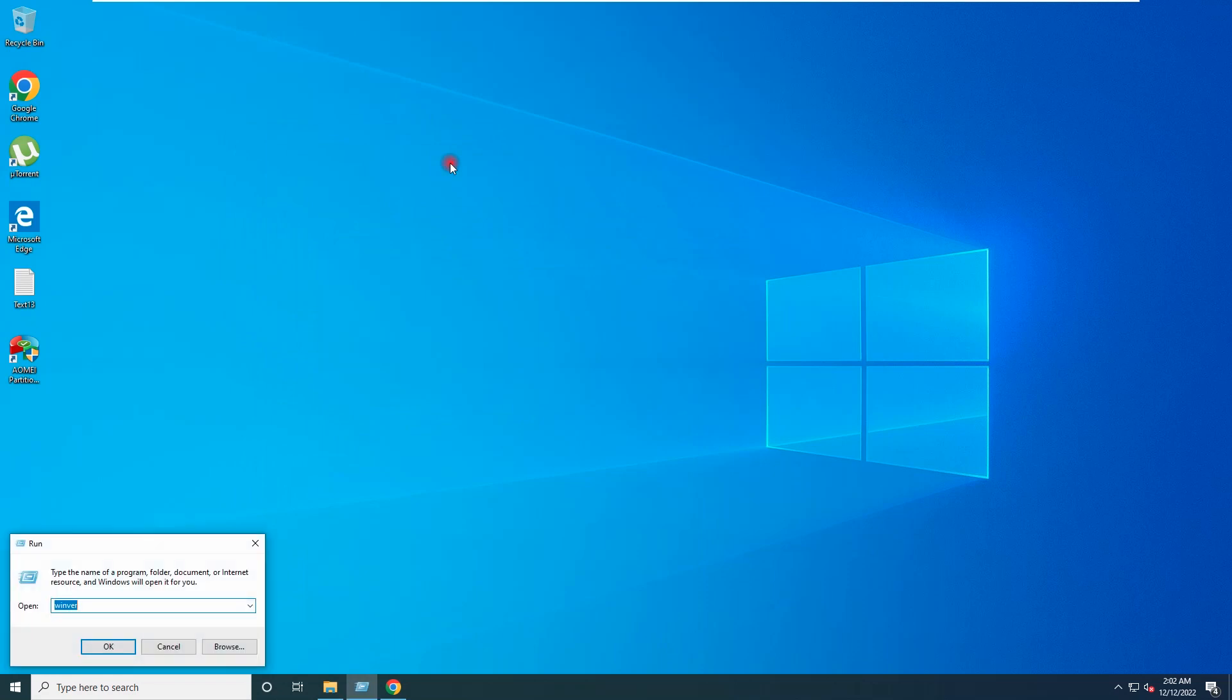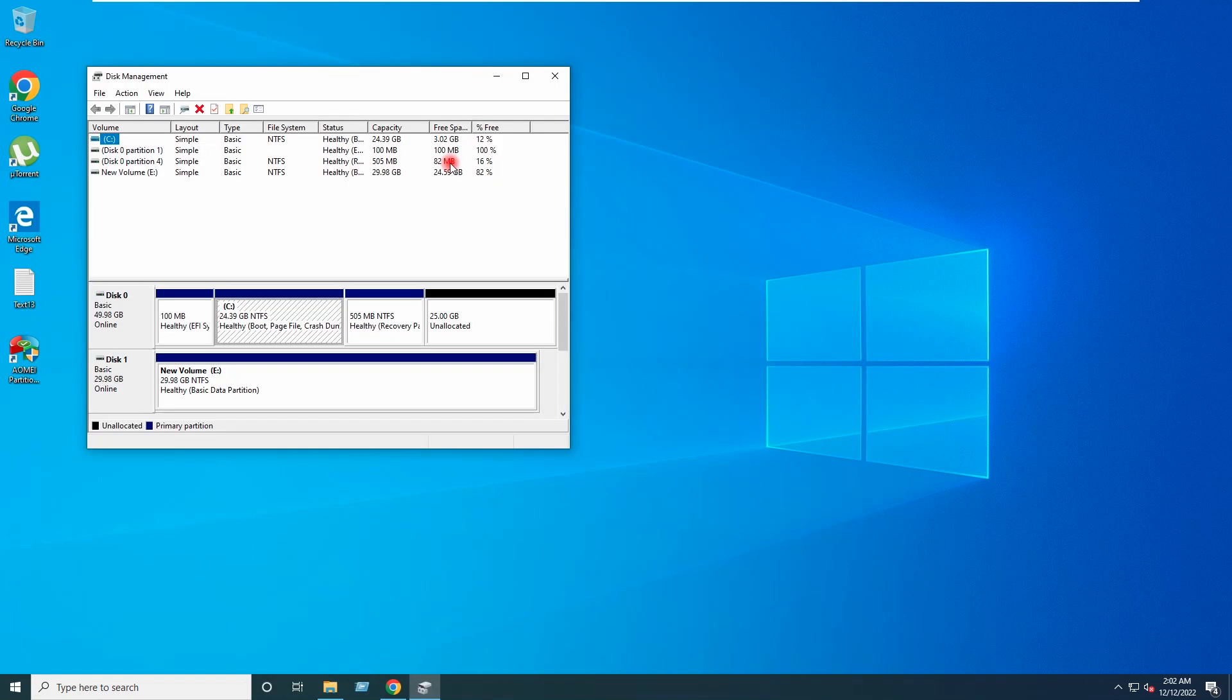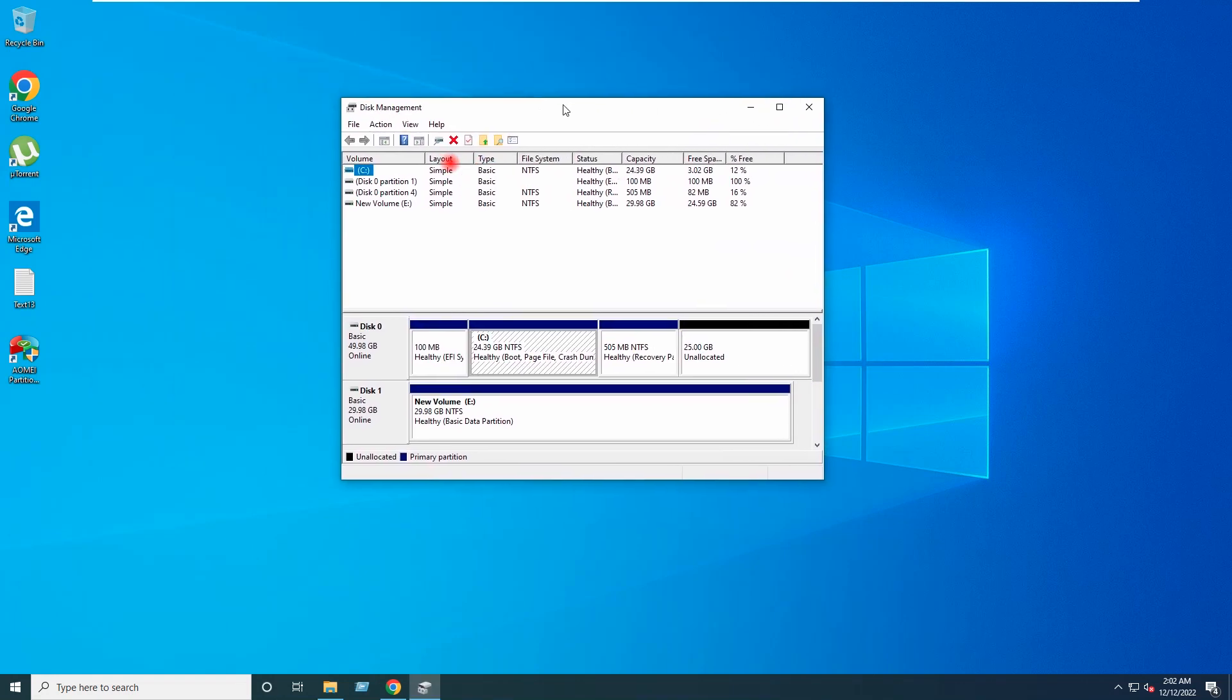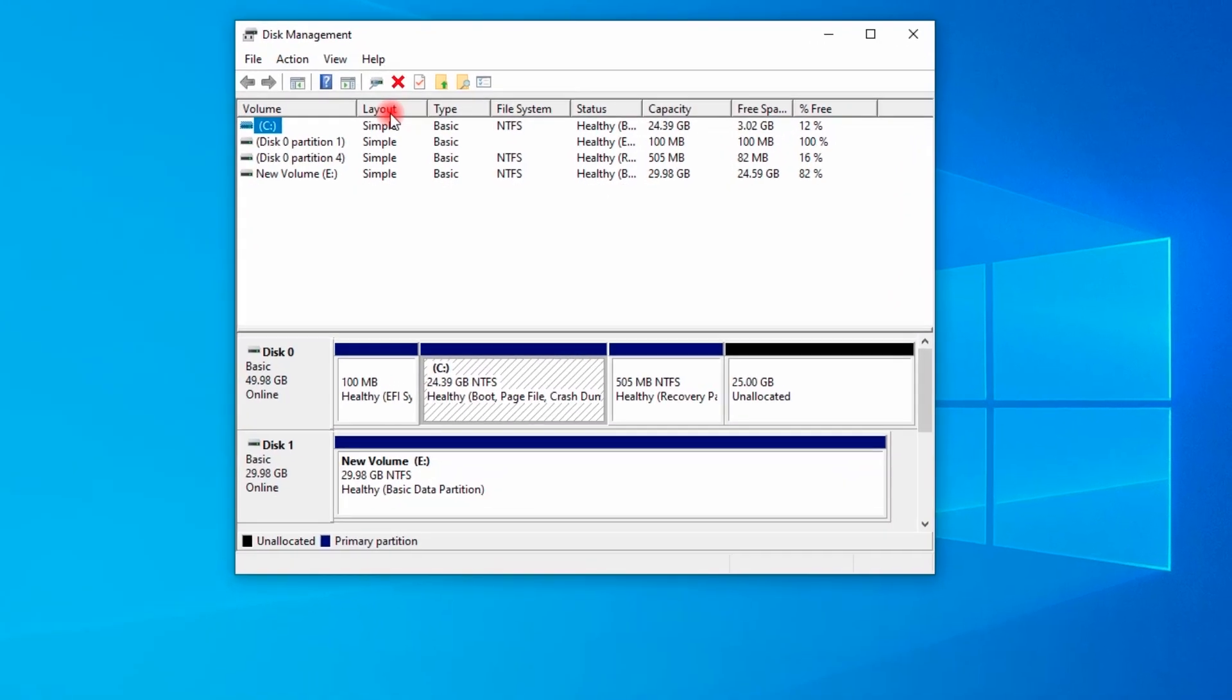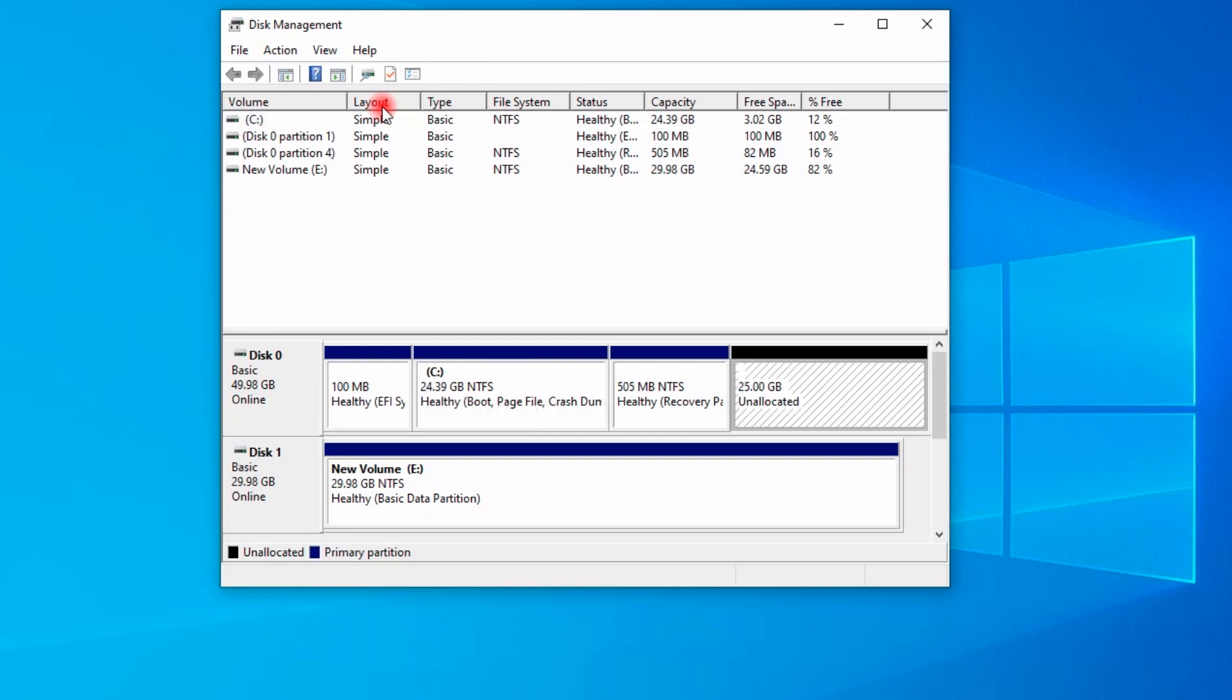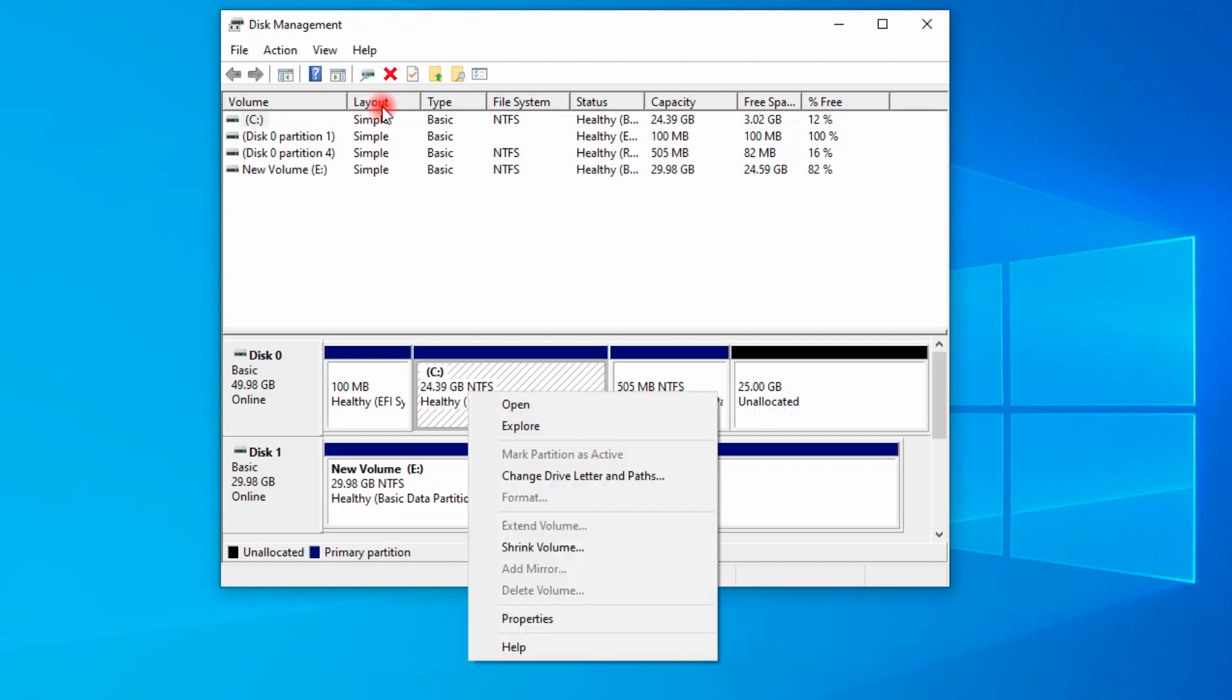If I go to Disk Management, you can see here I am having 25 GB unallocated space here which I can merge to the C drive. If I right click on the C drive and try to extend it, you can see here Extend Volume option is grayed out.